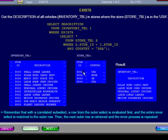As you can see, only stores S001 and S004 are in the USA. So, the descriptions returned are Solar Wind Cargo Ship, Large Work Crew Cruiser, Personal Luxury Cruiser, Large Lunar Lander, and Medium Passenger Cruiser. Please pause this presentation to study the details.